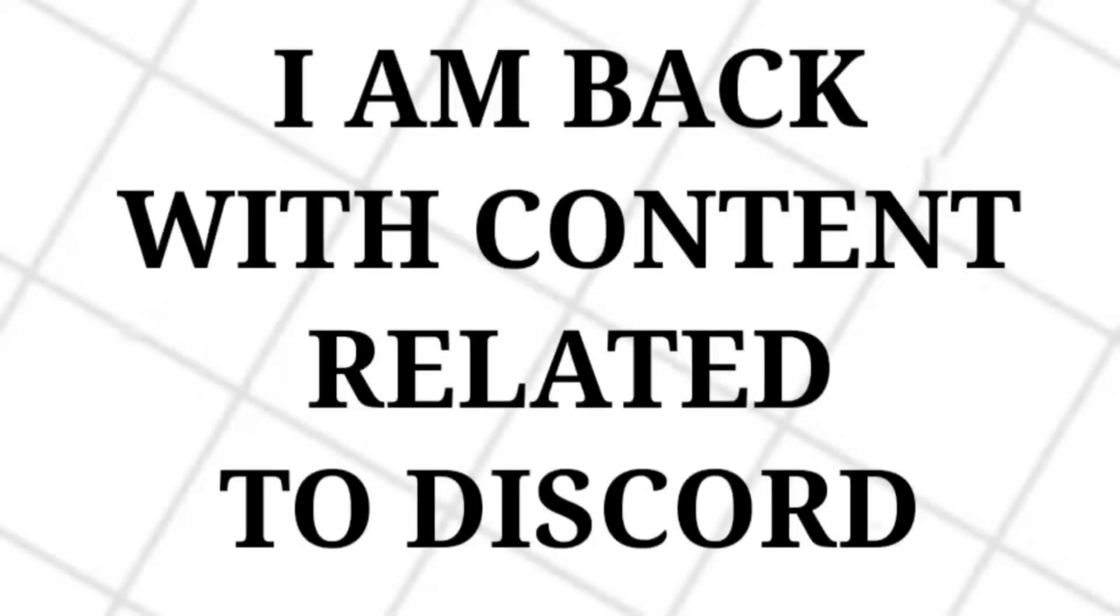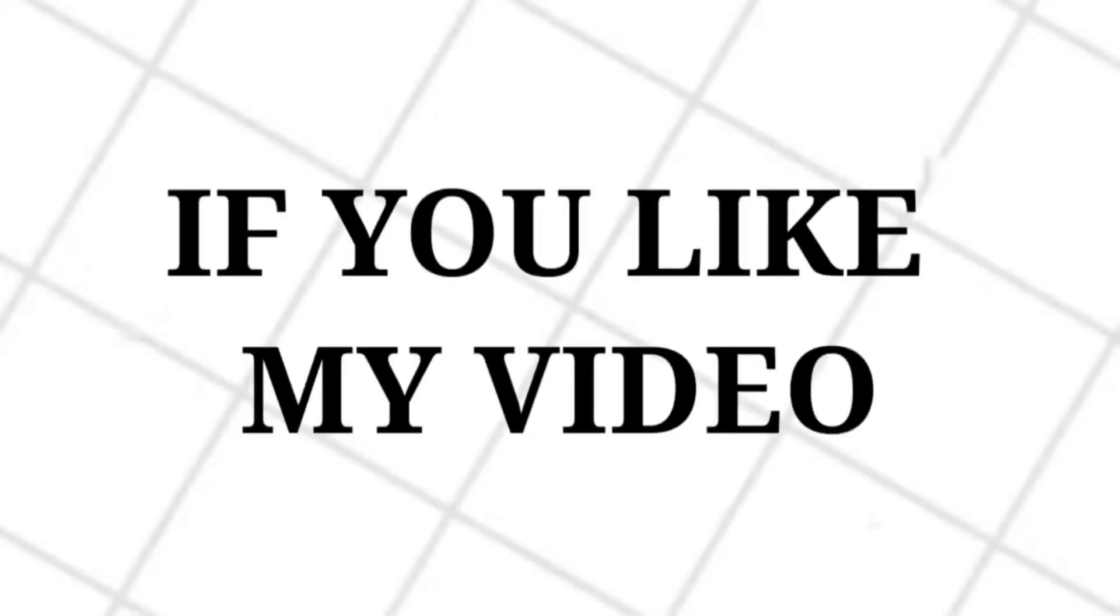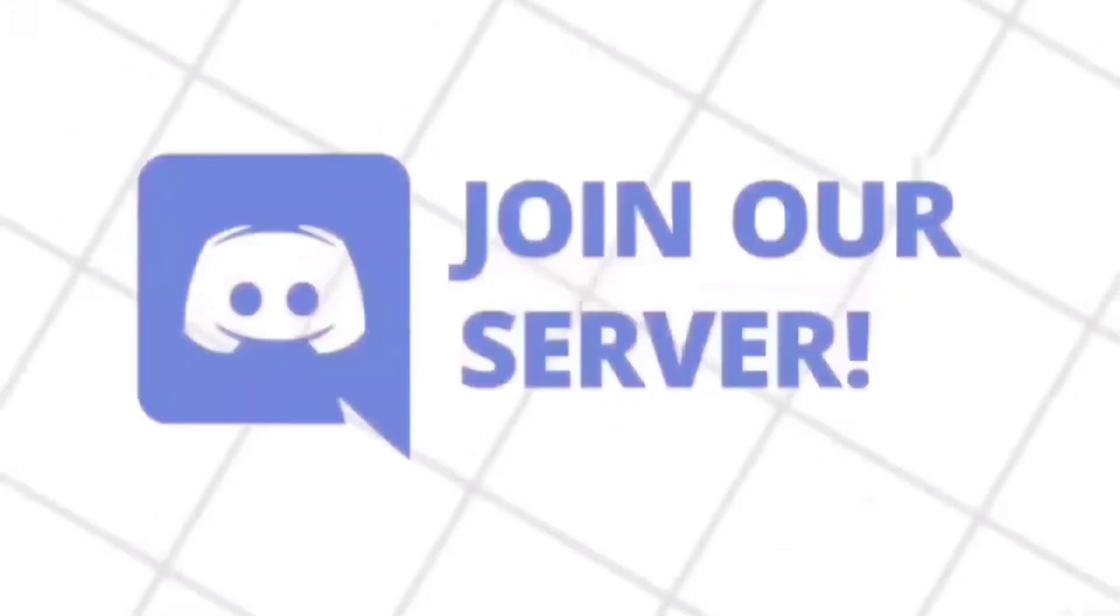Hello. Today I am back with content related to Discord. If you like my video then don't forget to subscribe to my channel and also don't forget to join my Discord server.